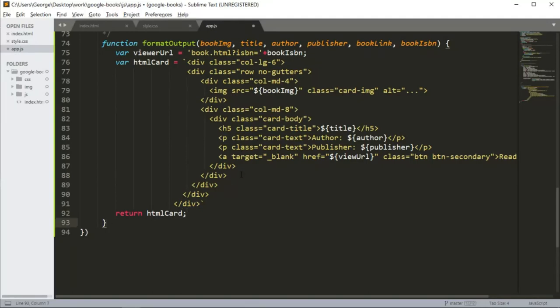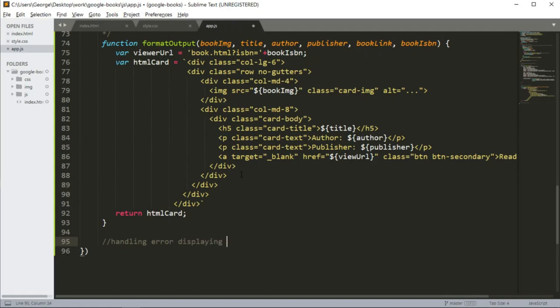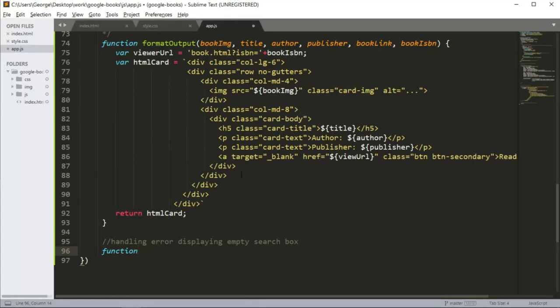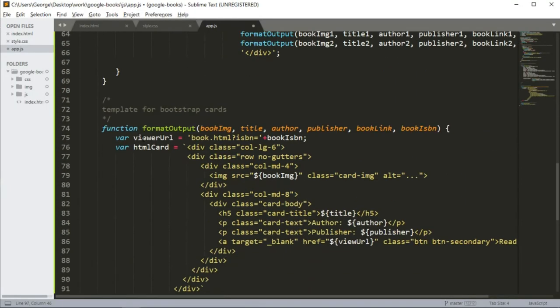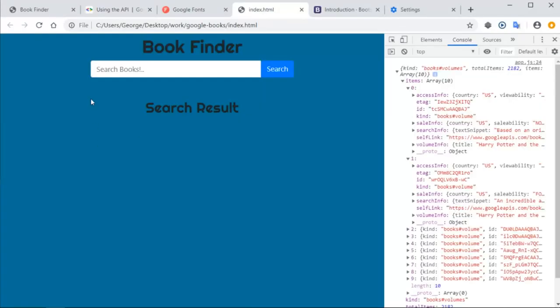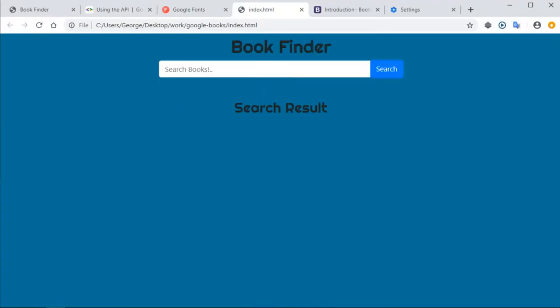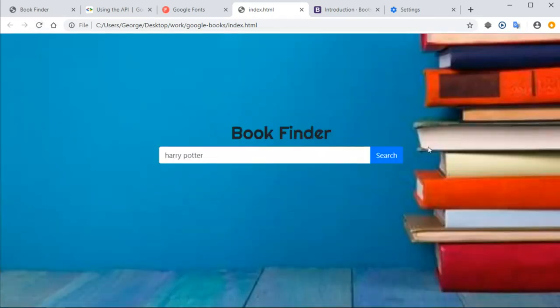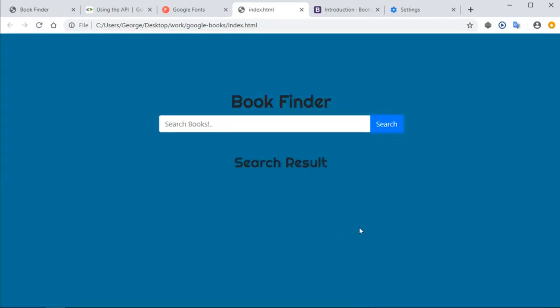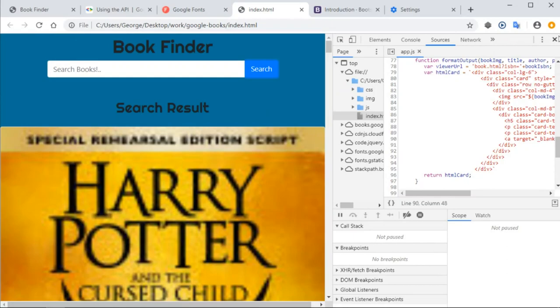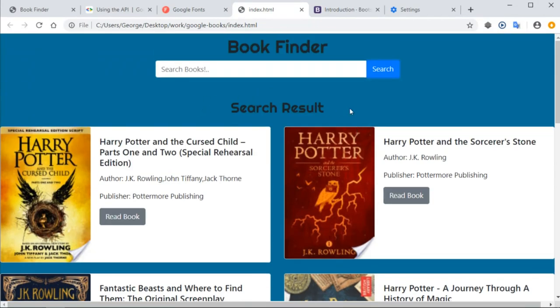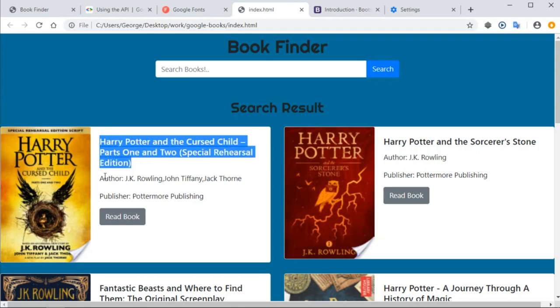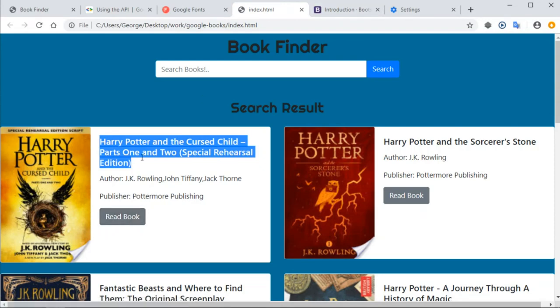So go ahead, save and let's run it in the browser. Alright, so we finally got it working after correcting a few errors. We got our application working and notice now that we have the title, author, publisher, in the link. So now the final part is to implement the link to the book.html page.